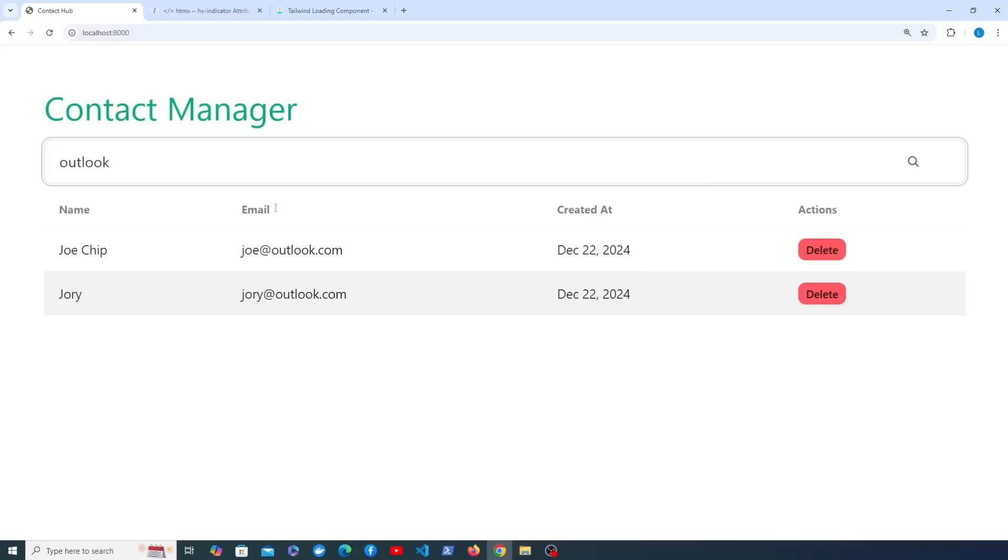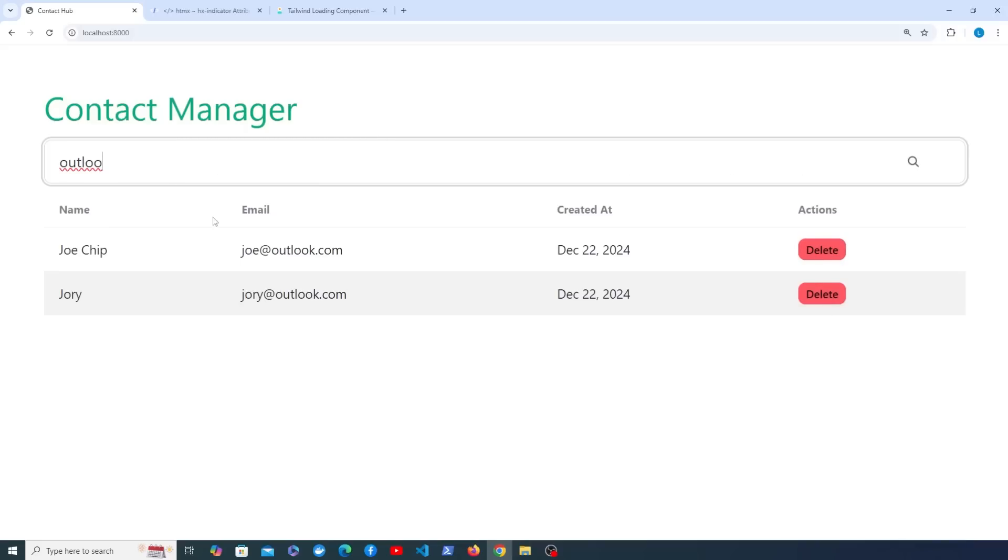Now in terms of placement of the spinner you could do this anywhere on the page. You could even blur out the background here and have the spinner right in the center of the page. We're just going to keep it on the search bar as you can see here. But now the user gets some feedback when they actually perform the search. They know that something is going on, some kind of processing in the background, and that is essentially what the purpose of hx-indicator is, just to show that feedback to the user.